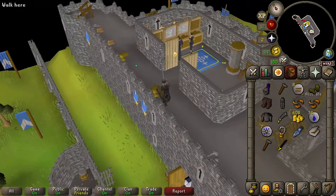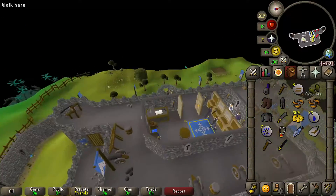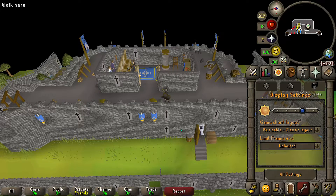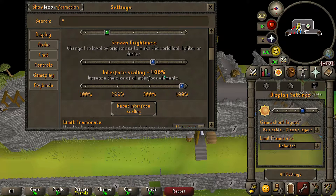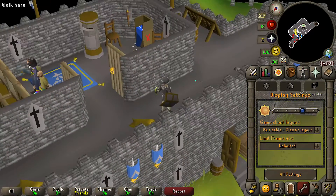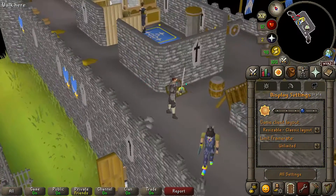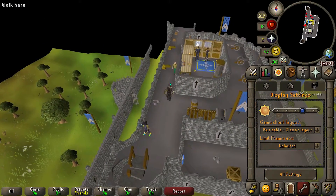As you guys can see I am now running the Steam version and I'm getting a nice 60fps here. Let me just go to options and show you that this is the Steam version because we've got the interface scaling option enabled here. With the other versions I don't think this option is there. So what I'm going to do today is show you guys how to play OSRS and get it in full screen mode using the Steam version of the game.